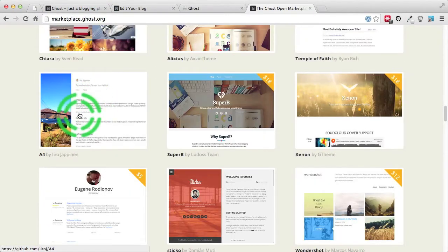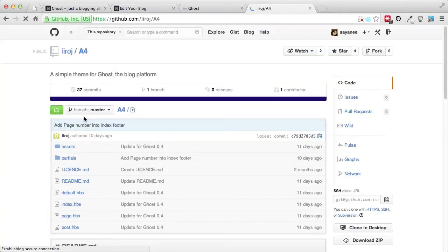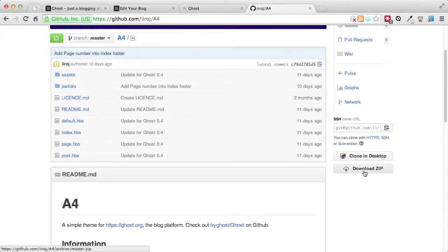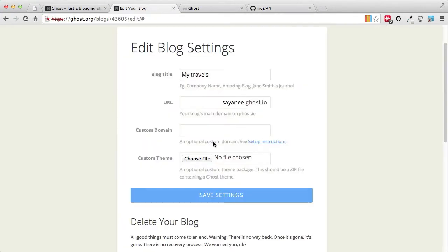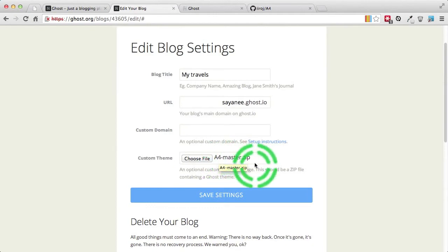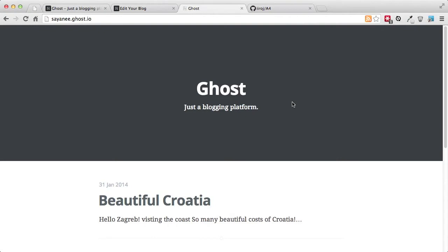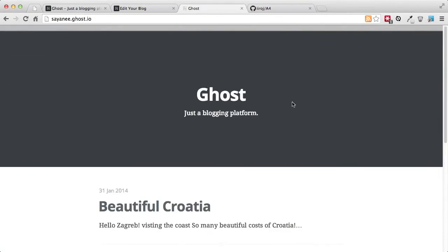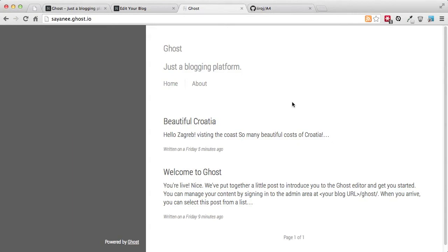Let's choose the A4 theme. Clicking it will typically bring us to GitHub if it is available for free. Let's download the zip file, since ultimately we'll have to upload a zip. After coming to Edit Blog, choose the zip file — we chose A4 zip. Save the settings, come back to the blog and refresh the page. There you go, a new theme is applied instantly.